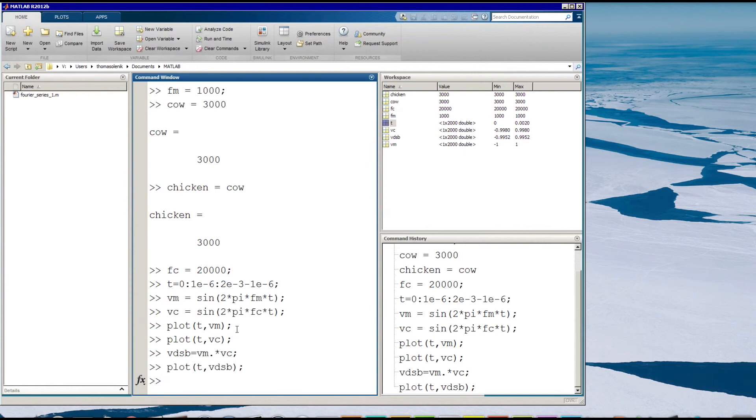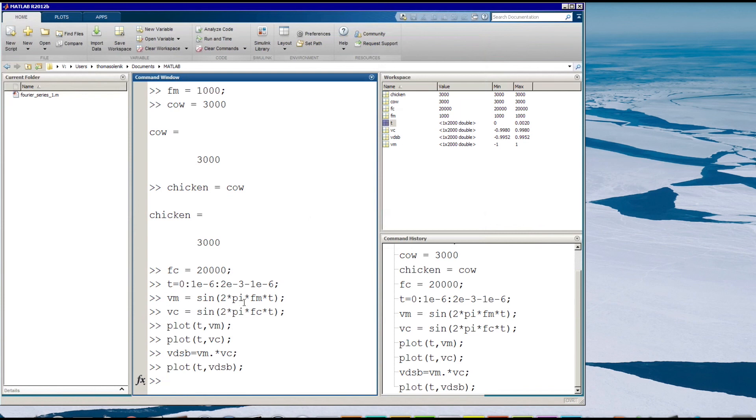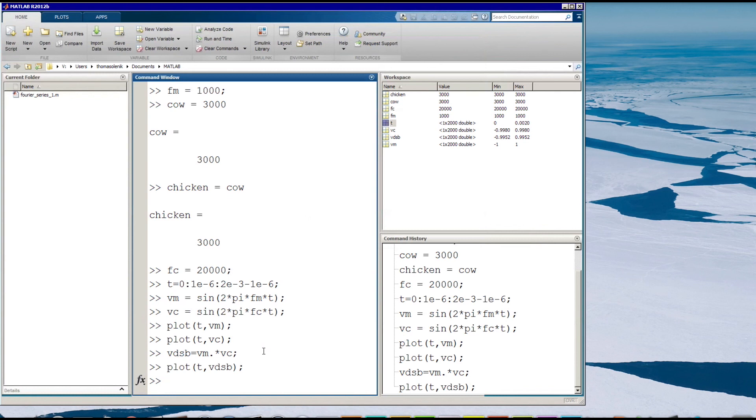So to review, we can type in any name we want for a variable, use equals to assign a value, and it'll show up over here. We can create an array by giving it a start value, an increment, and an end value. And it'll create an array and then we can do functions on those arrays. And we can plot those values. So those are some of the basics of MATLAB. And I hope you come back for the next video. We'll do a little bit more. Thanks a lot.